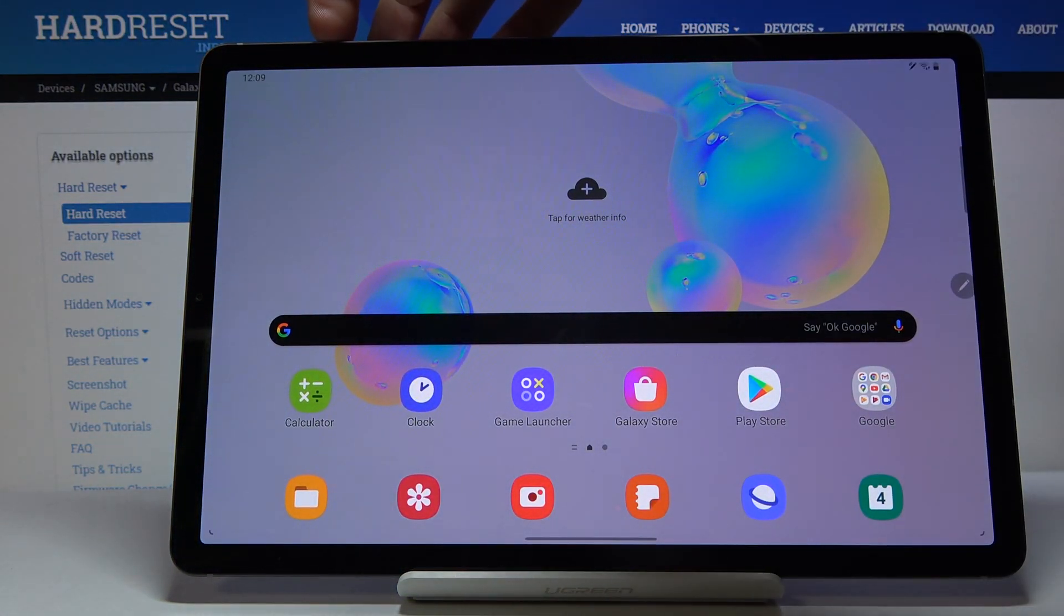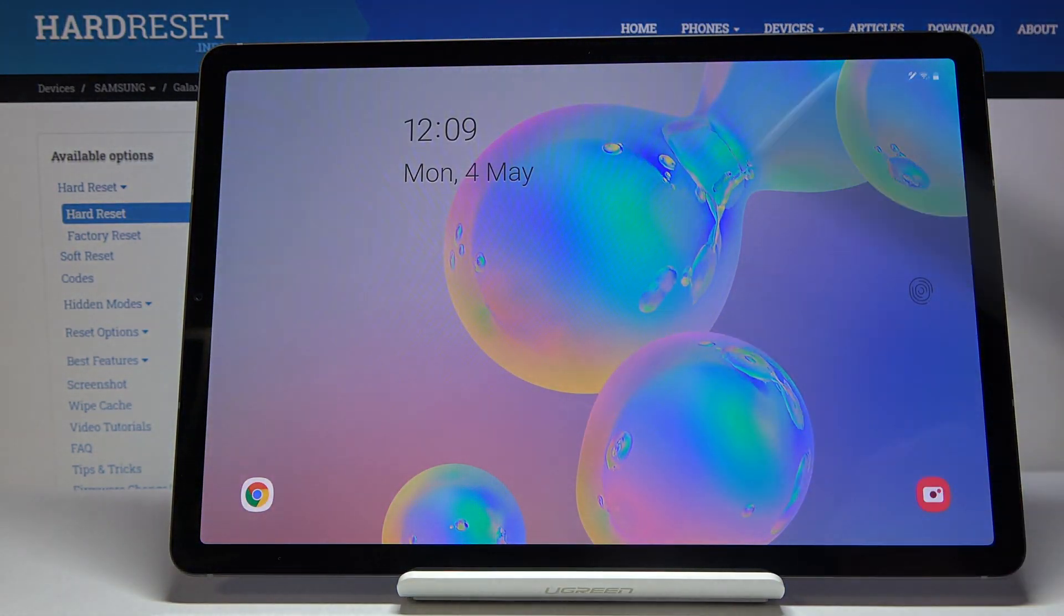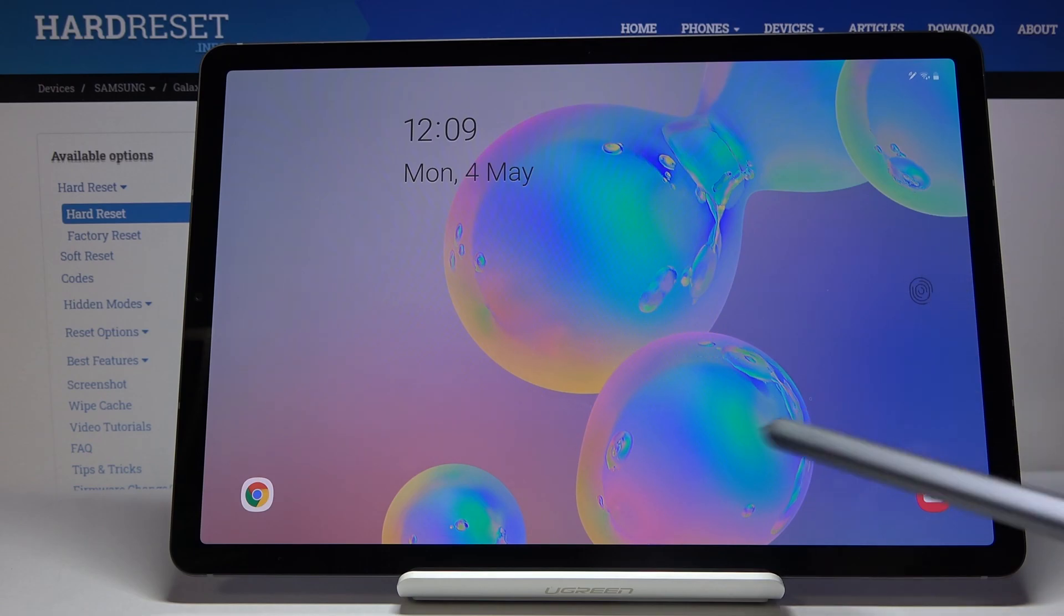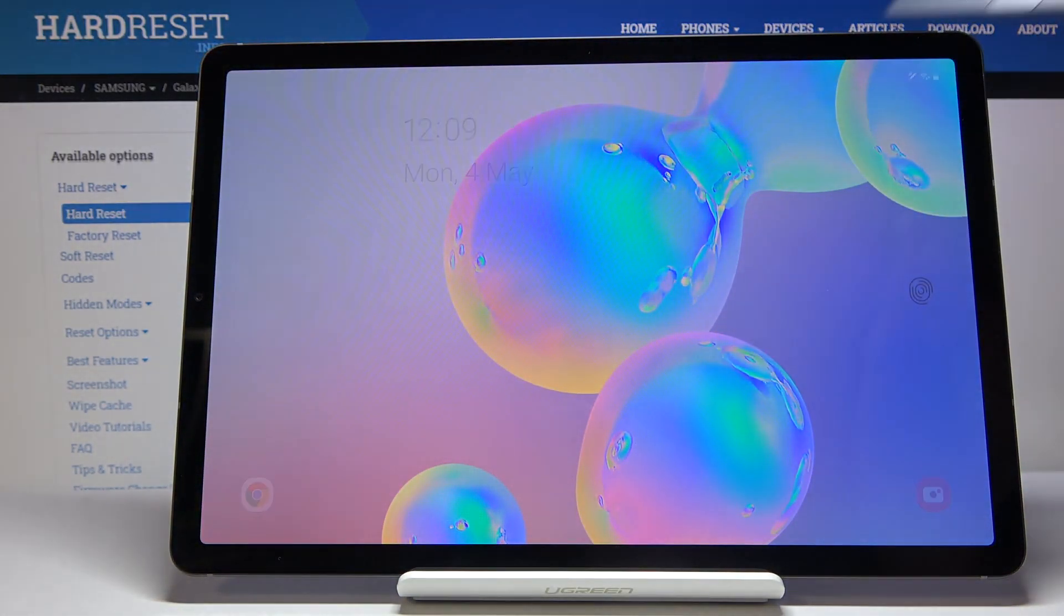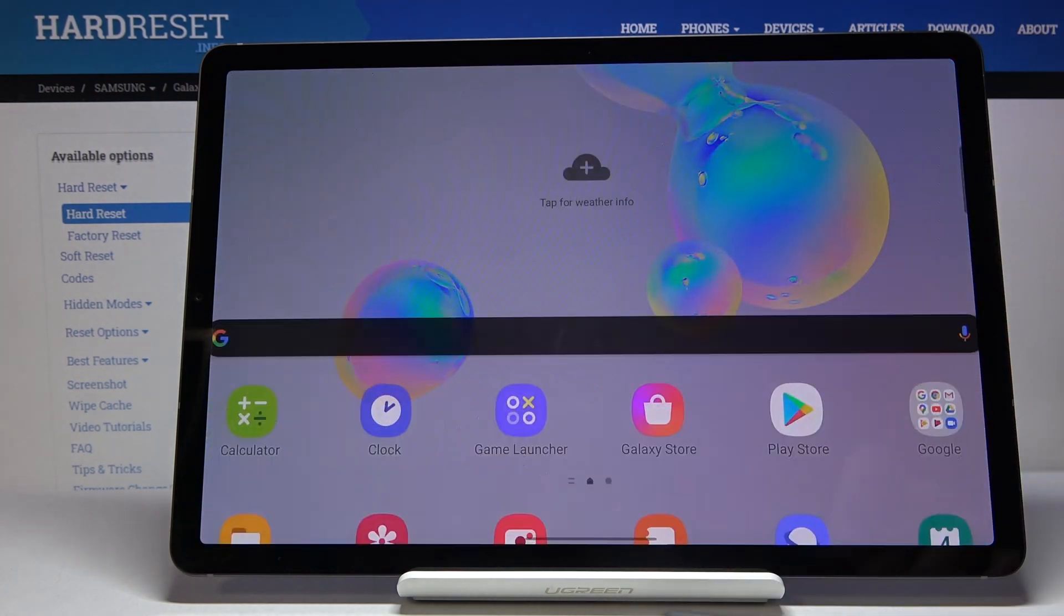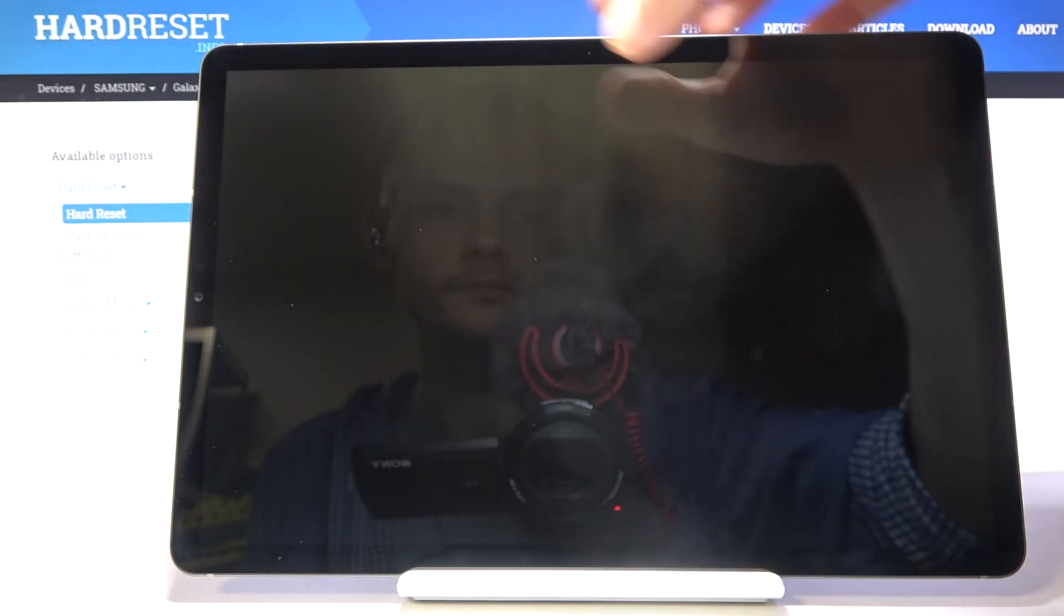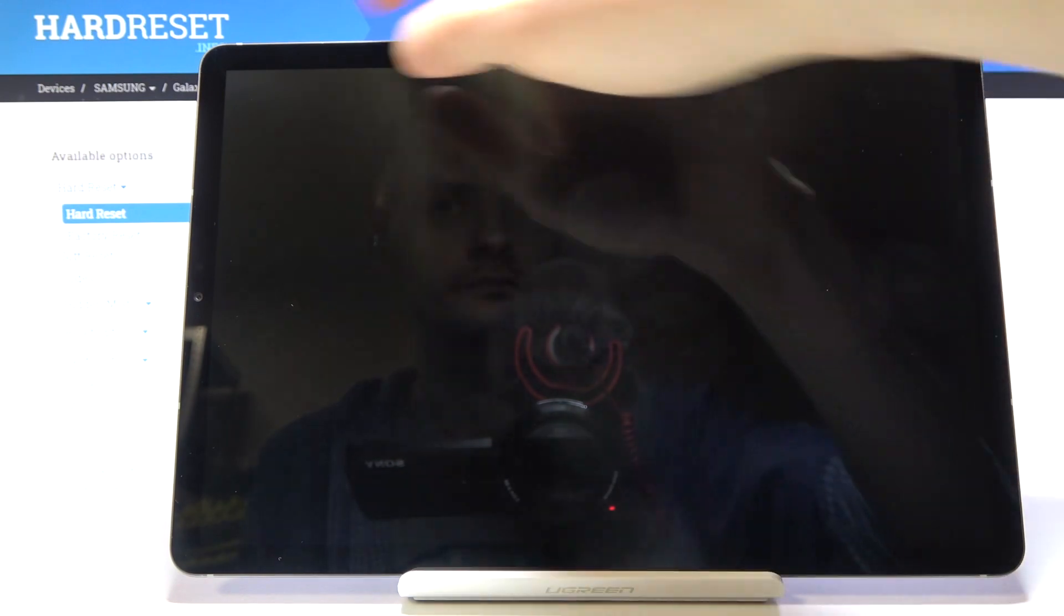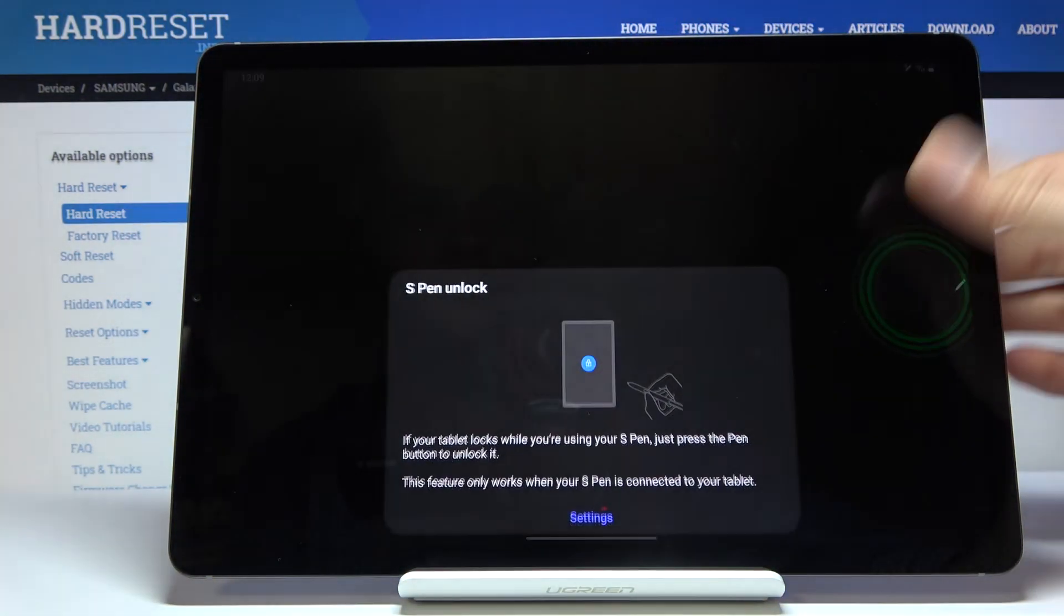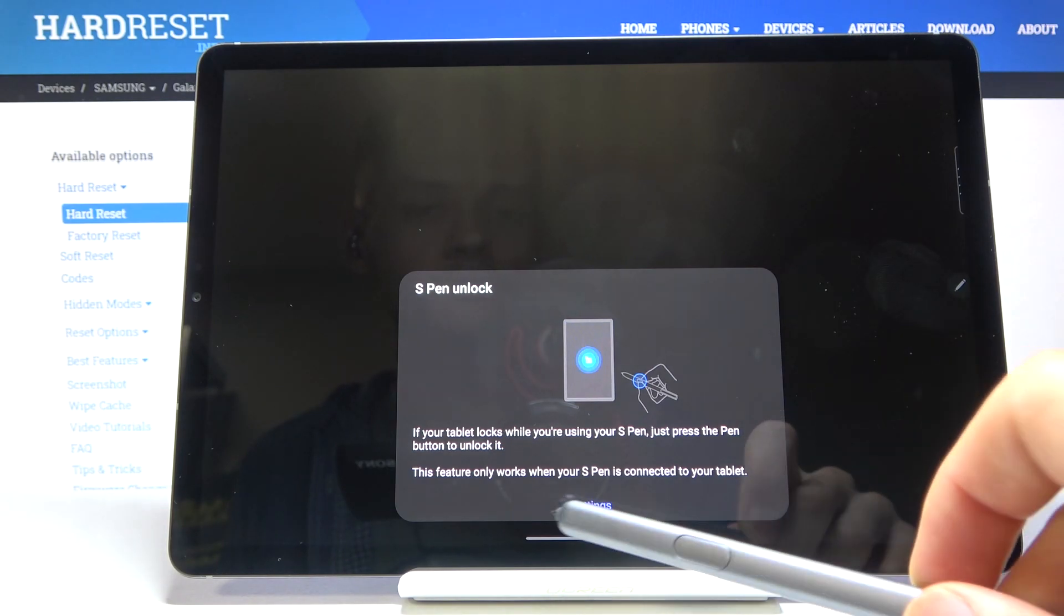And now if you lock the device, we will have two ways of unlocking it. Number one with the fingerprint. As you can see this little thing right here. Or with the pattern. So as you can see if you try to unlock it you will need to use the pattern or the fingerprint.